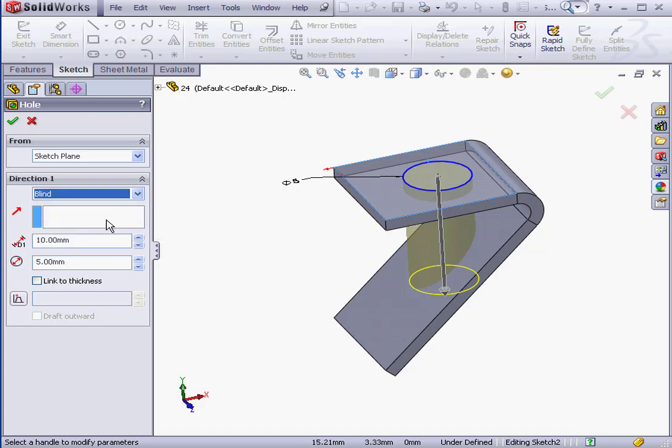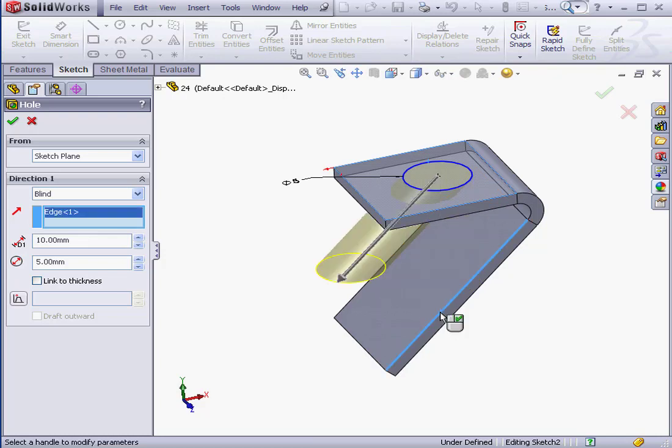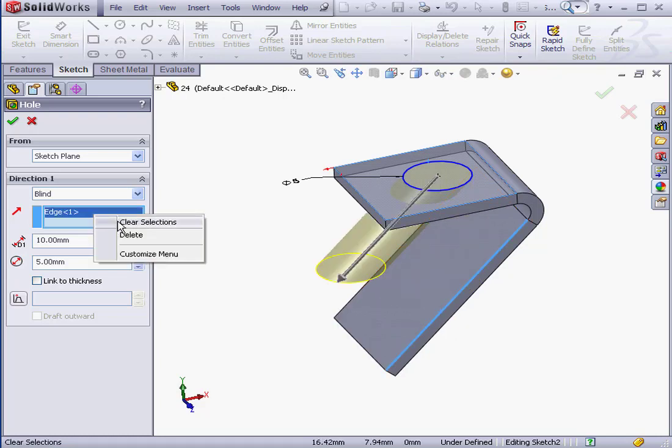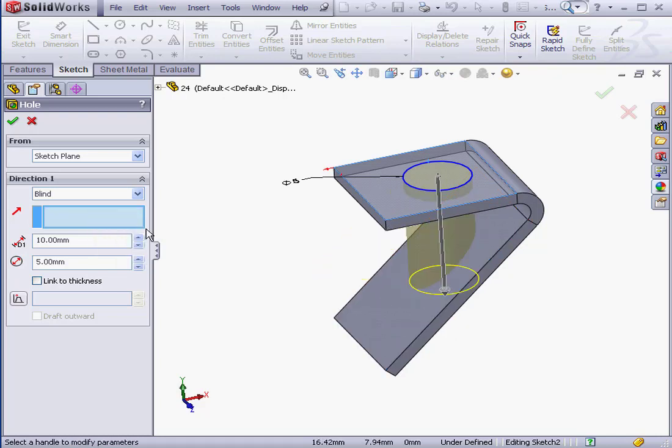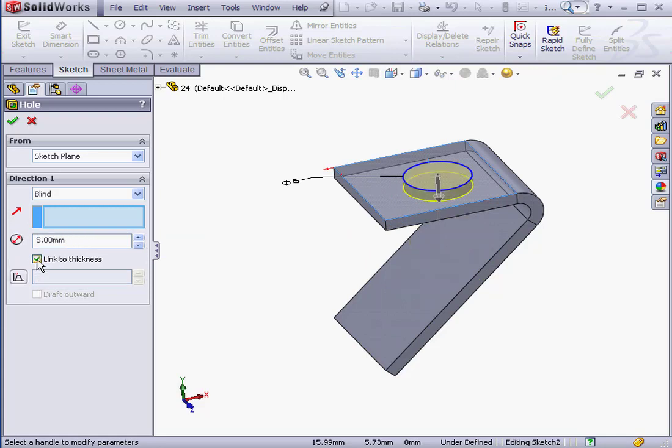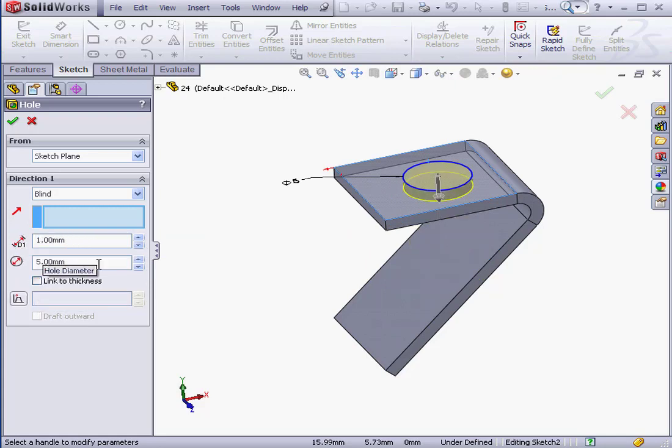We can select the direction of the hole as well. Right click. Clear that selection. The hole depth is available if Link to Thickness is unchecked. Let's uncheck it.